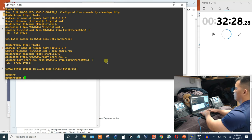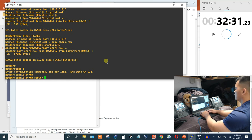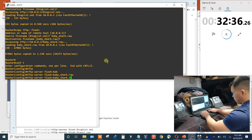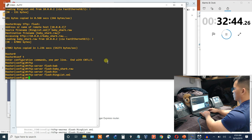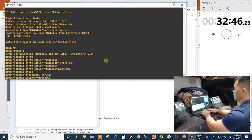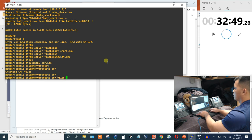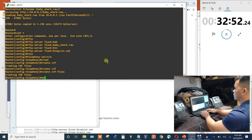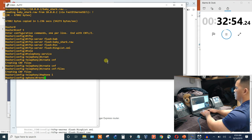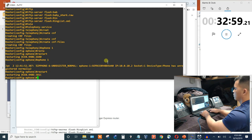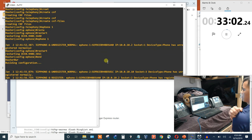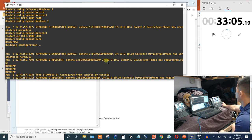Both files are copied. Making sure the router is configured as a TFTP server for both: flash:Baby_Shark and flash:RingList. Then create CNF files, ephone 1 restart, ephone 2 restart. The phones should now have that custom ringtone available.